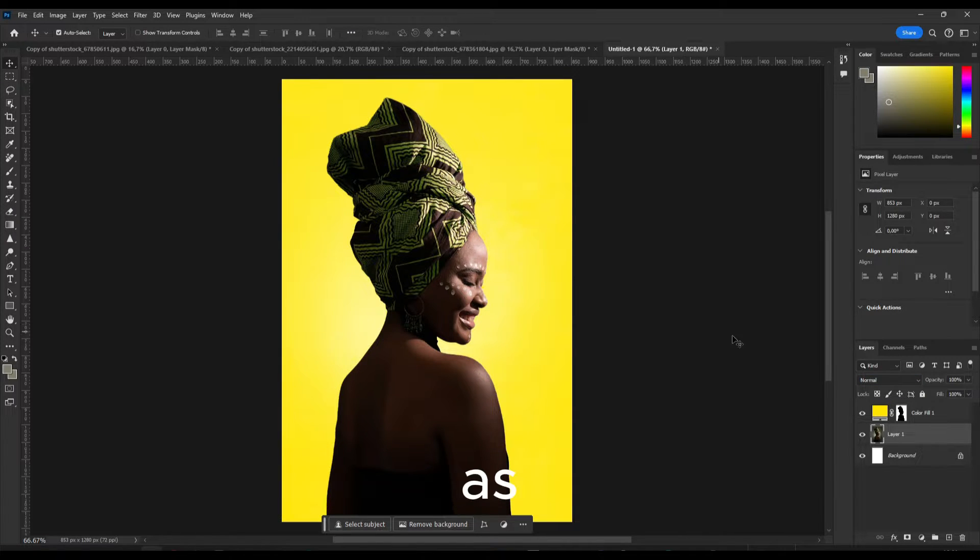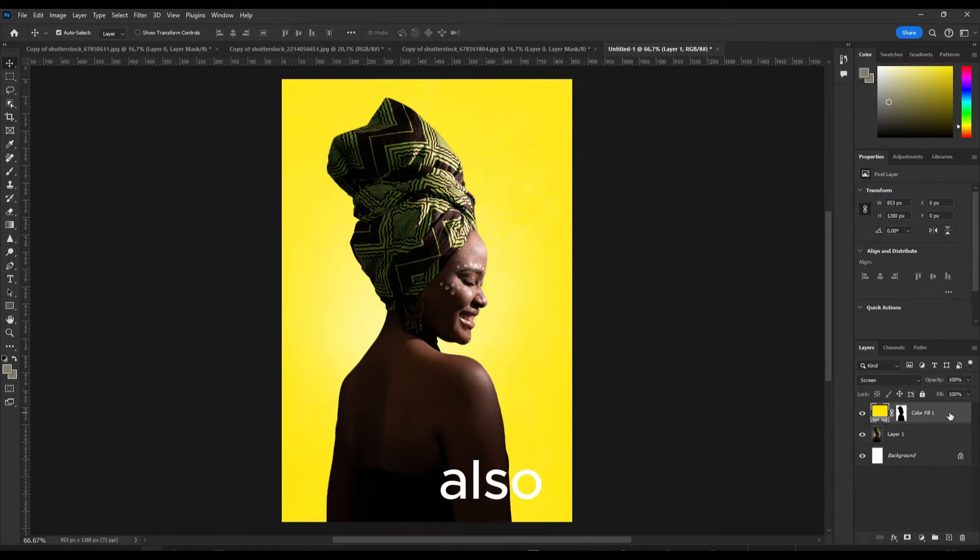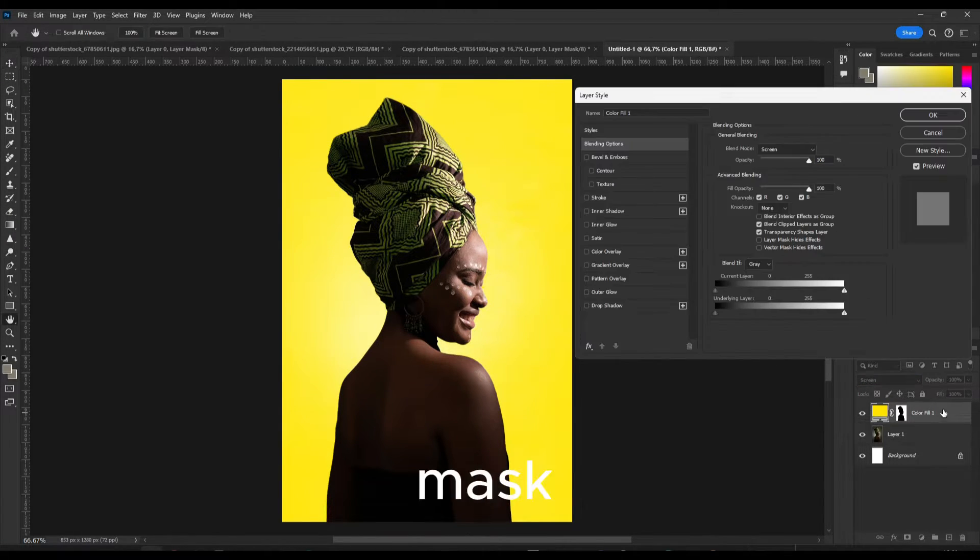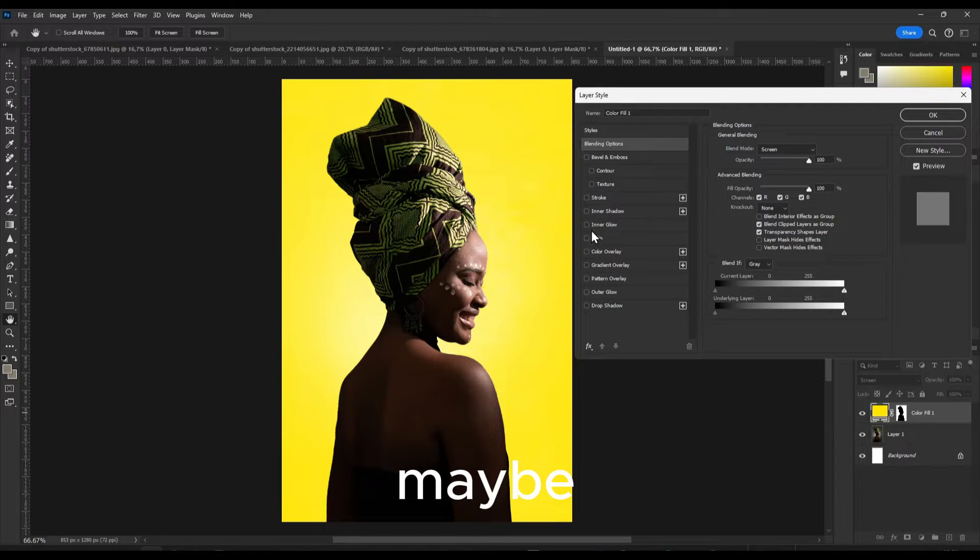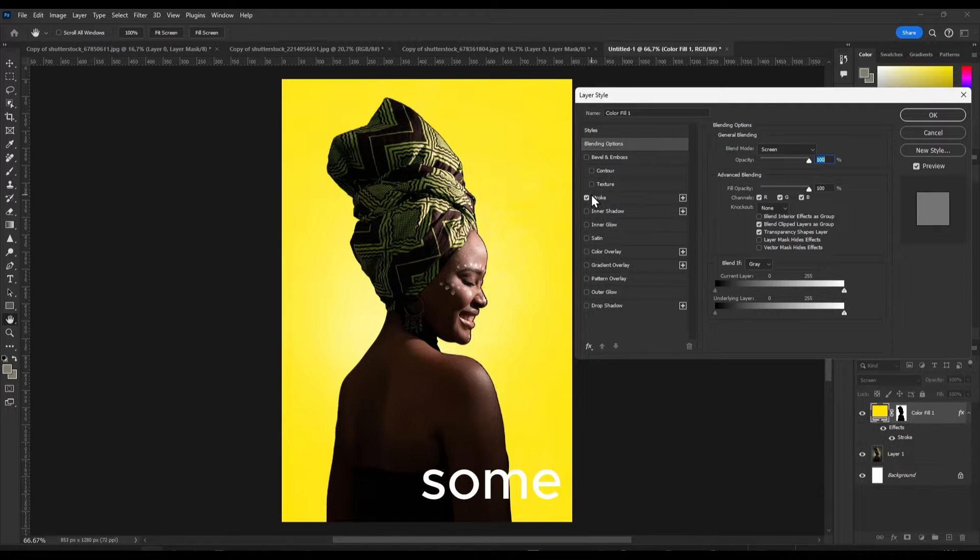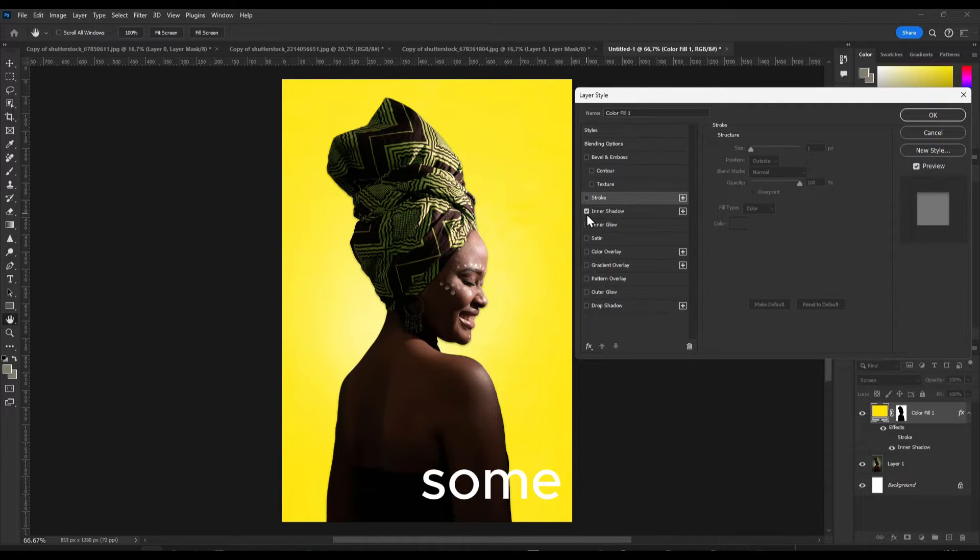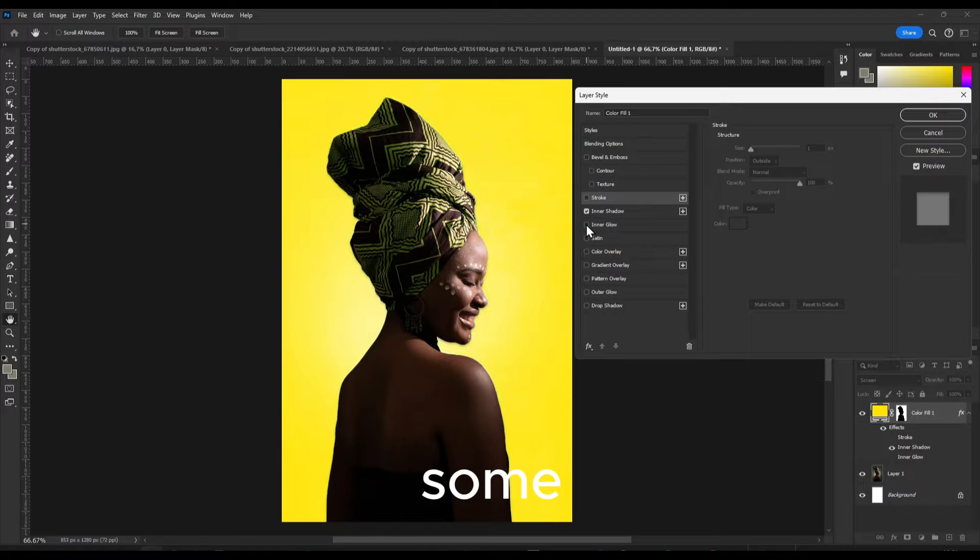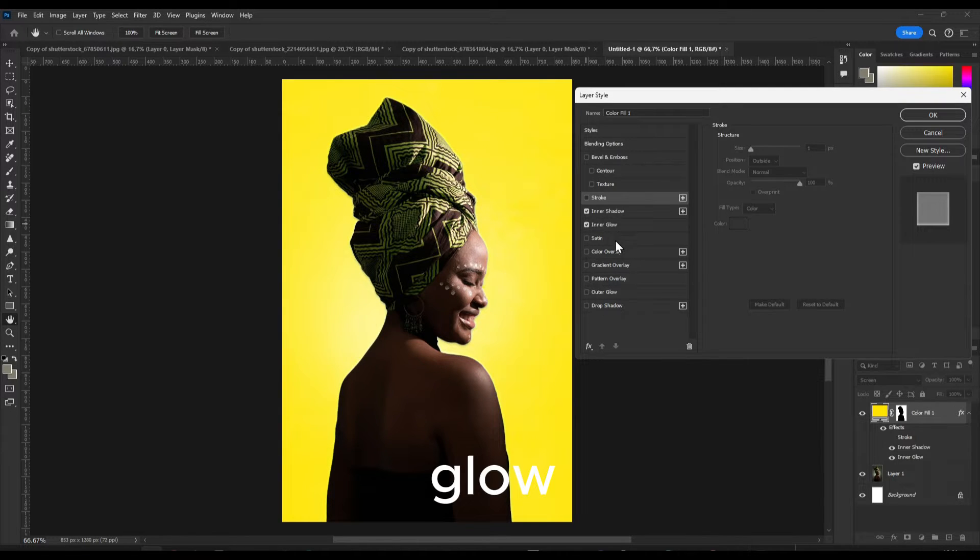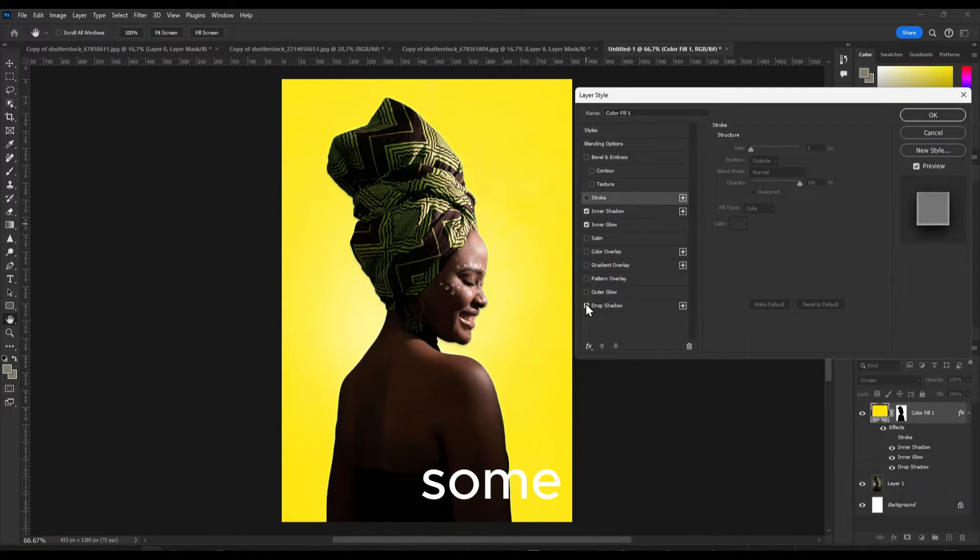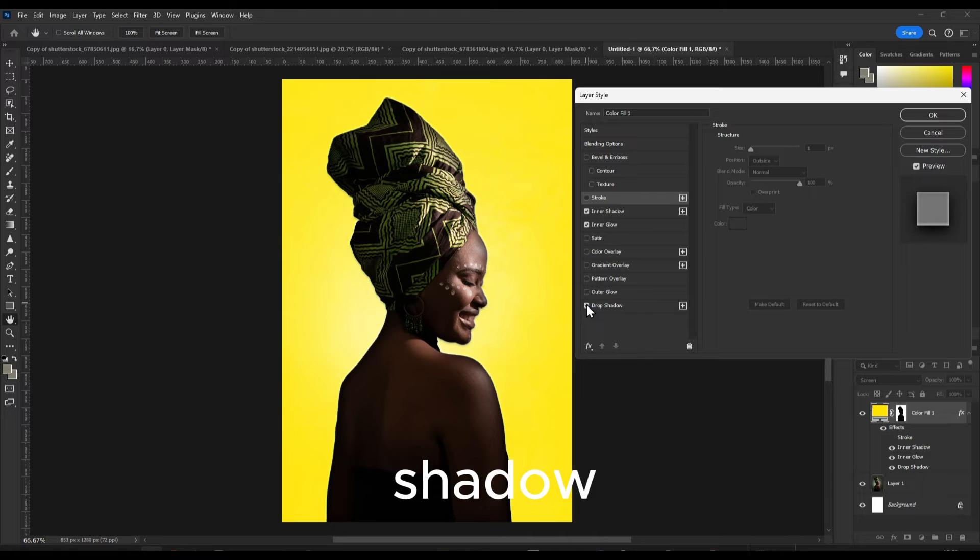Now you can also click on the mask, maybe add some stroke if you want, some outer shadow, some inner glow, some drop shadow maybe.